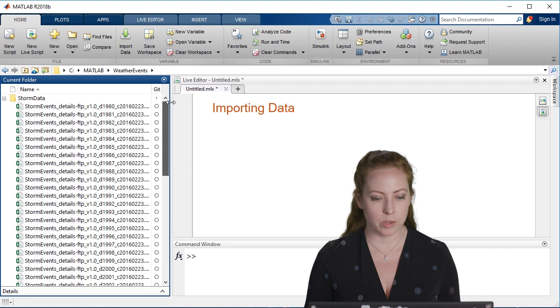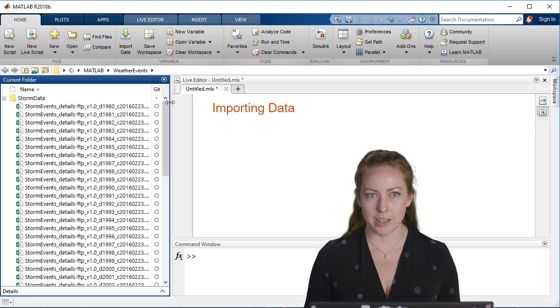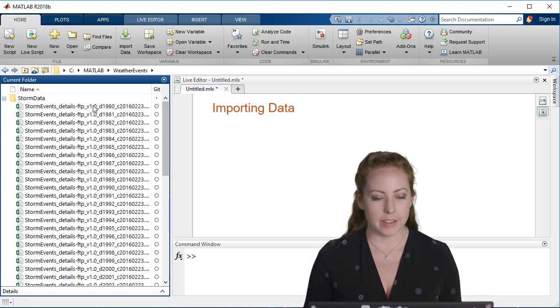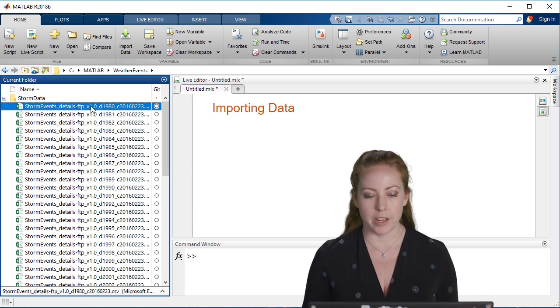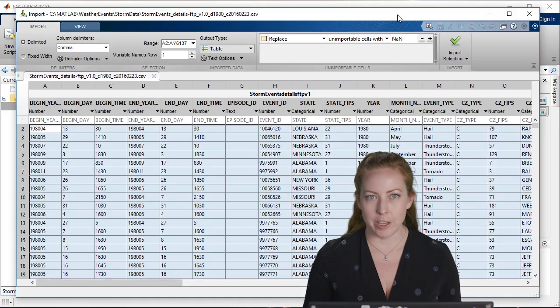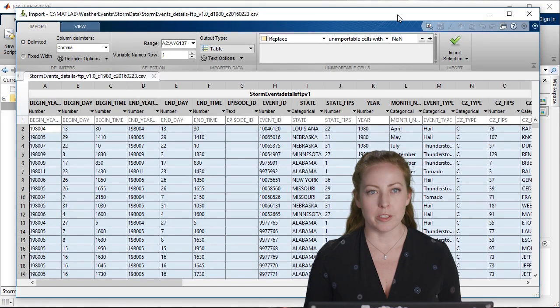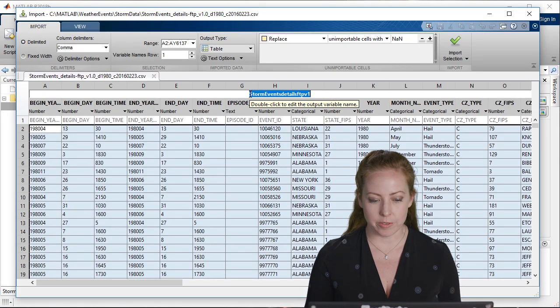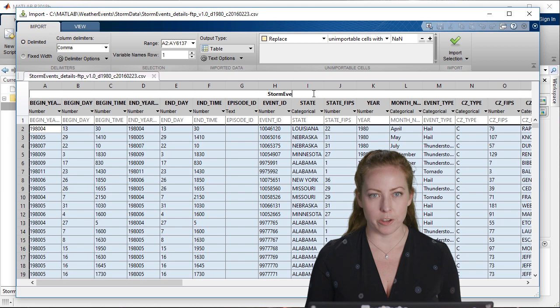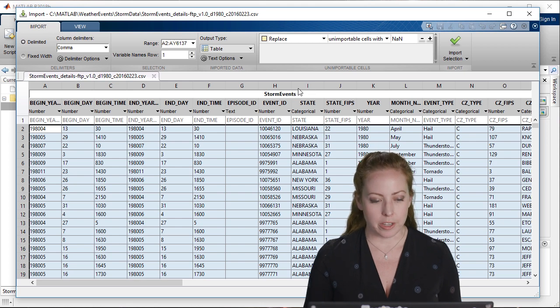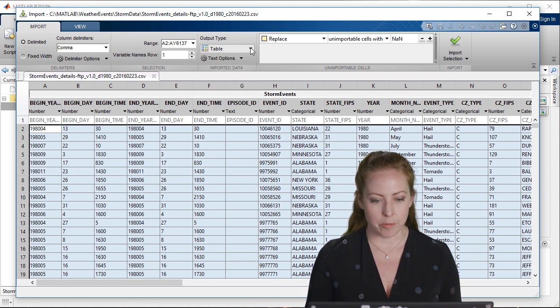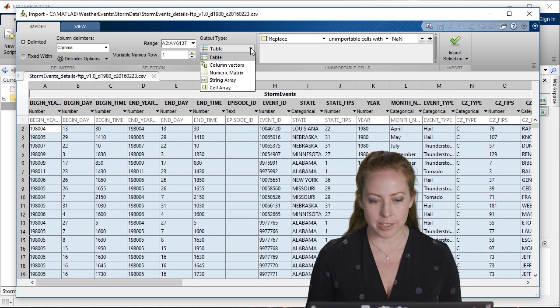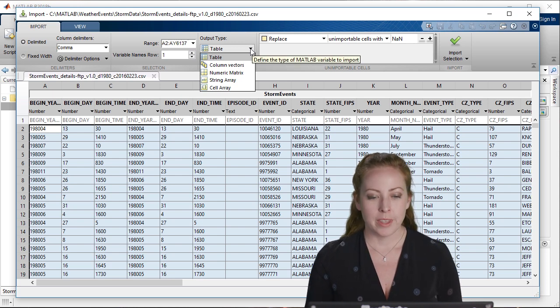If you're just wanting to explore the data and start bringing it in, you can use the import tool. This is great for reading one file and just kind of looking at what you even have. You can interactively explore and choose the data types that you want to bring it in as, which we'll talk about later.